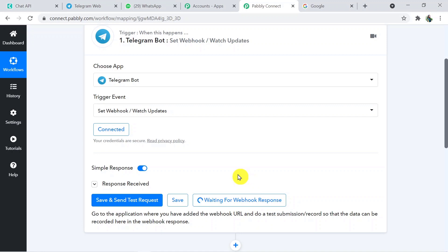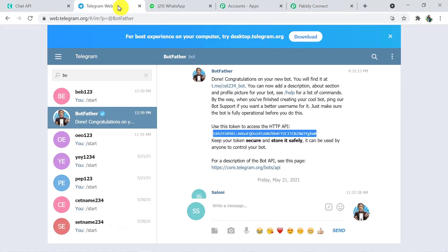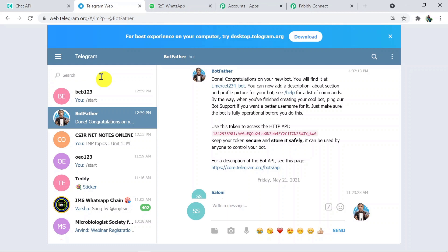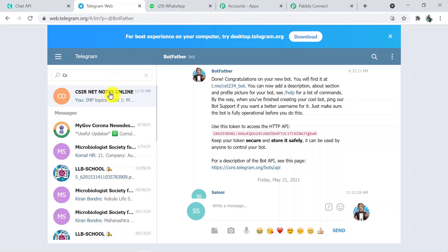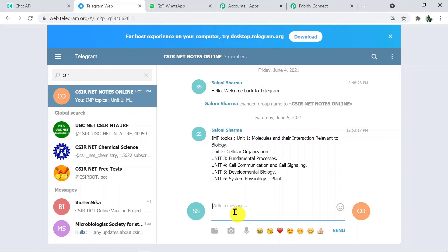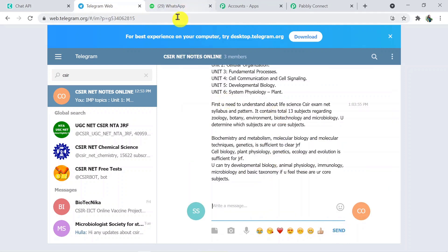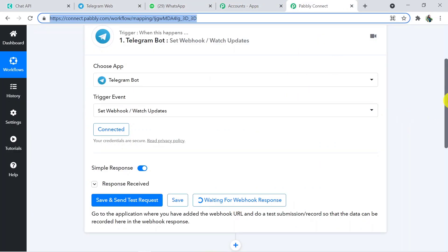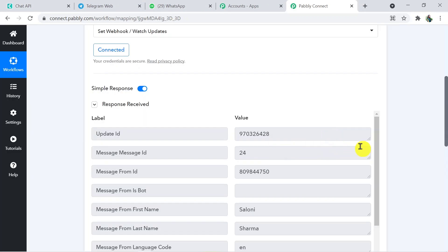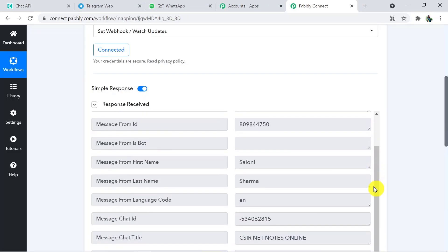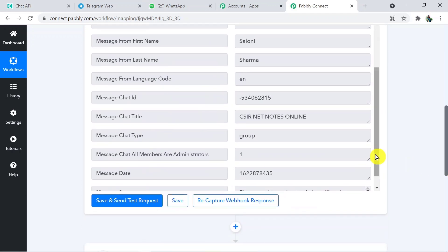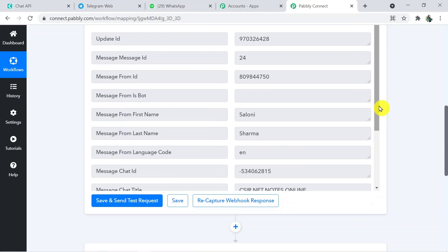Now we have to send a message on Telegram. Here on Telegram Web, in that CSIR Notes group, I am going to paste a message I already copied — a message for students. I am going to send this message and we will see whether we receive the response. Going back to Pabbly Connect — it is waiting. We got the response. We have the details about the message and have successfully connected Pabbly with Telegram Bot.